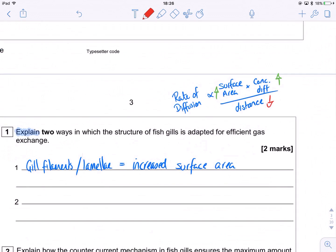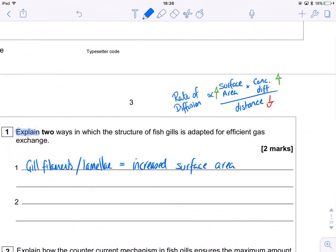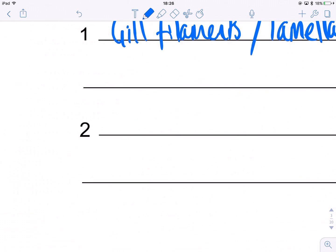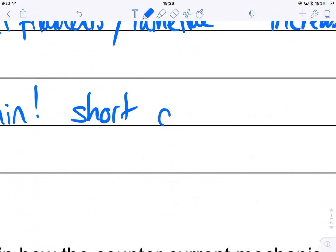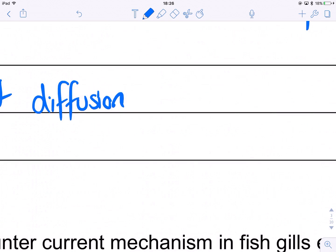So we've dealt with surface area — what else can we deal with? We can deal with diffusion distance. The gills are ridiculously thin; they've got a very short diffusion pathway. So: thin surface equals a short diffusion distance. That's two parts of Fick's Law taken care of.